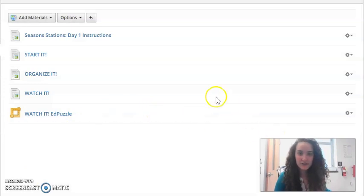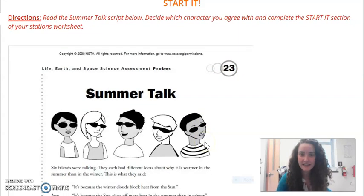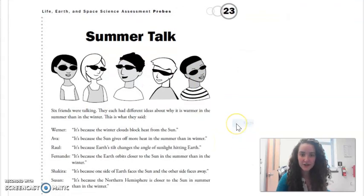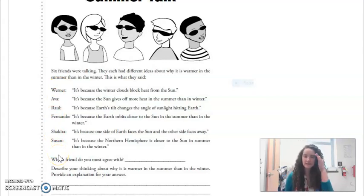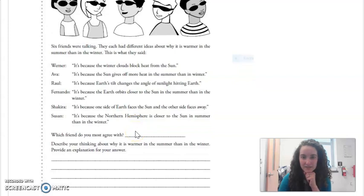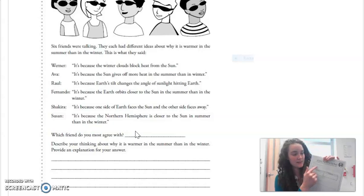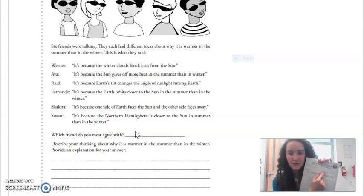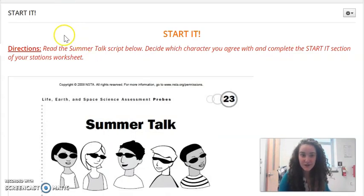First, on Schoology you will see after watching these instructions that Start It is the first station. You'll click on this page and see that our first task is Summer Talk. You're gonna read what these different characters have to say about the reason for our seasons and see which one matches up with what you already know to be true — what do you think is the true reason why we have different seasons. Once you know which friend you agree with, you're going to write the name of the friend that you agree with and explain why you agree with them as your Start It station on your paper.